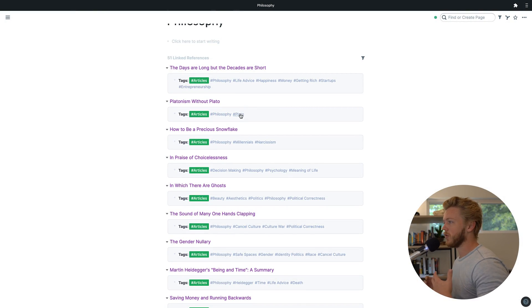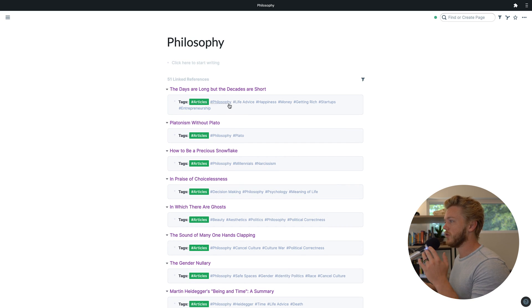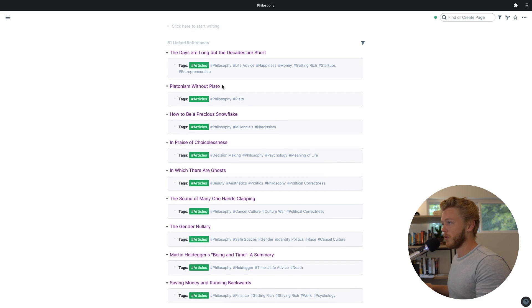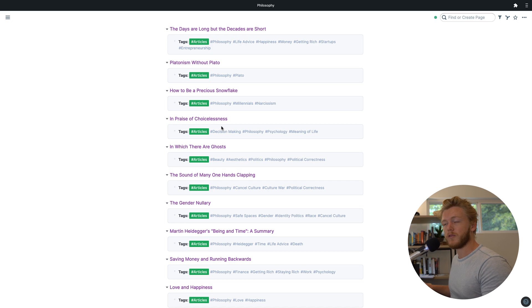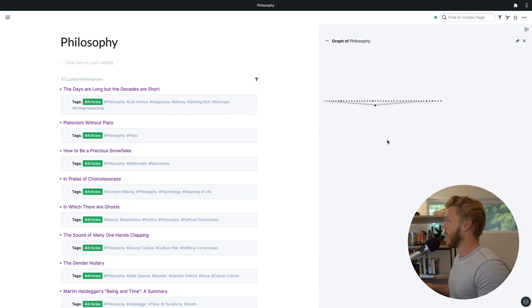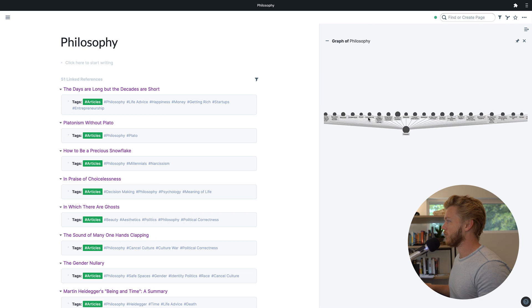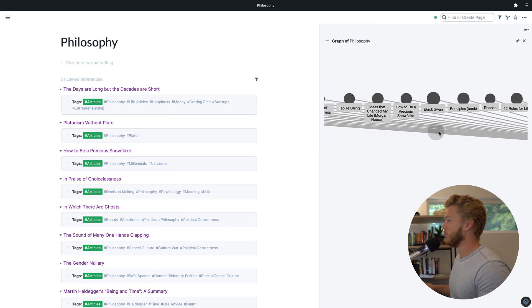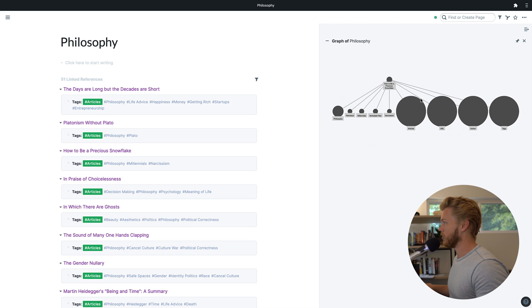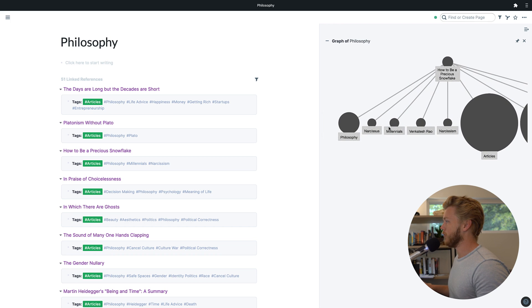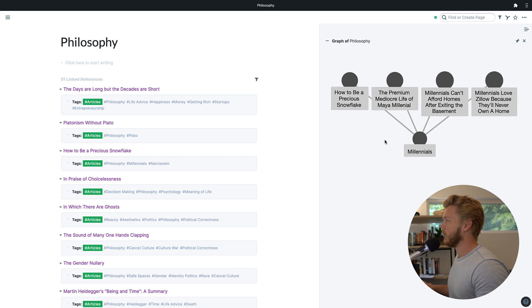Now we can see what we've made. By migrating all those notes over and starting to tag them with everything they're related to, we've started to create this knowledge graph in Roam from all the notes we had before. I'm on the philosophy page, and you can see a bunch of those notes we were looking at before — they're all now here with the philosophy tag, which means I can easily find them. I can also start to look at how some of these pages relate to each other, like going into 'How to Be a Precious Snowflake' and seeing all the other things it's related to: narcissism, millennials, philosophy. And you can kind of start to explore your database like this.